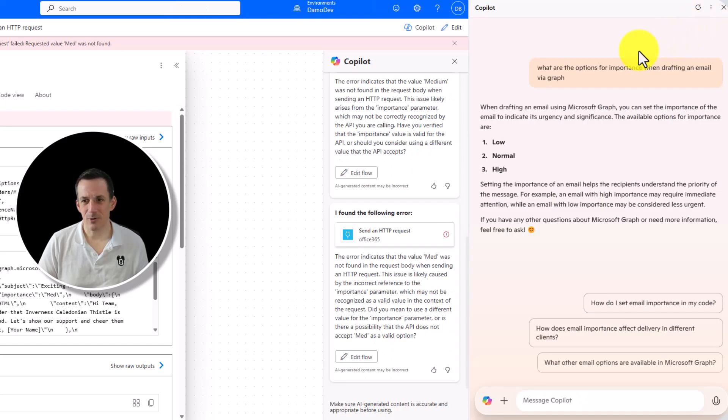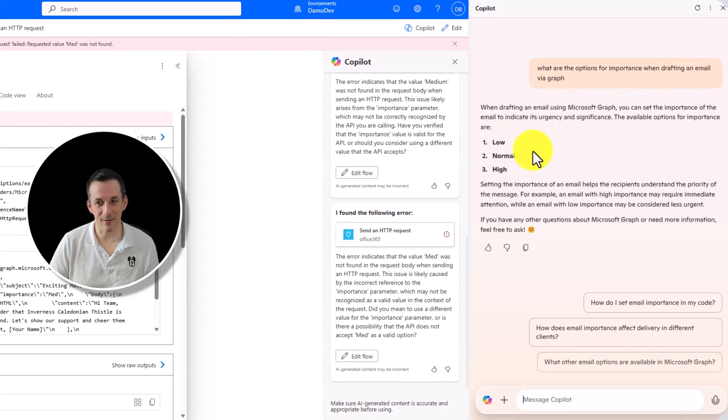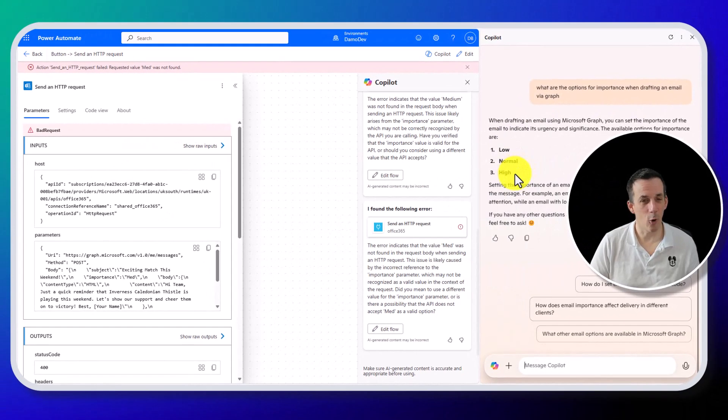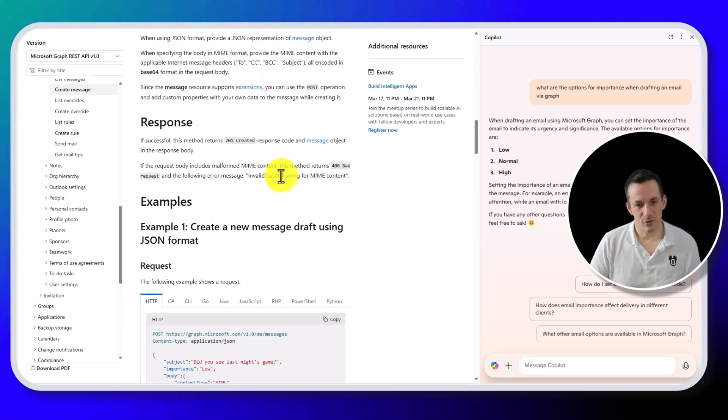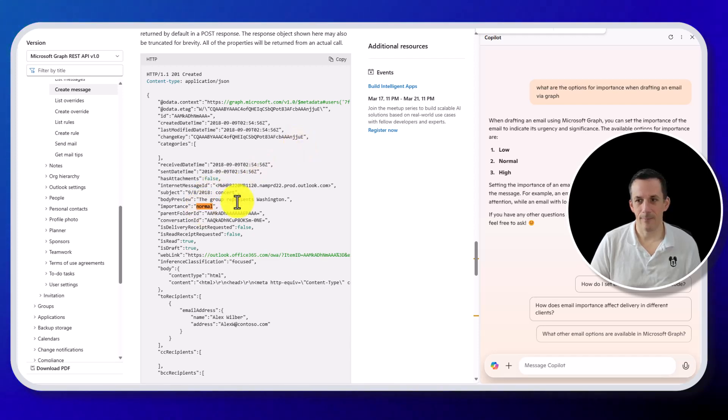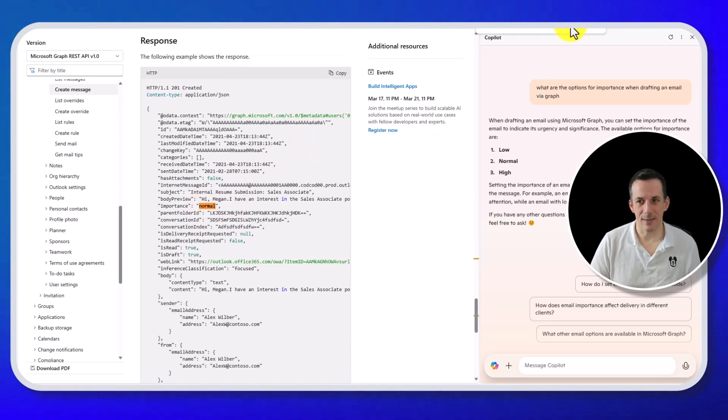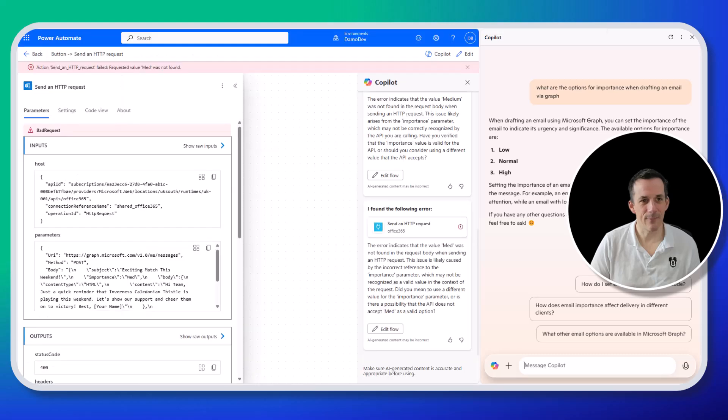I did jump across onto Copilot and asked what the options are for importance when drafting an email via Graph. And you can see it says low, normal and high, not med. I also had a quick look in the documentation. And actually, there are examples here of normal. So that's my bad.